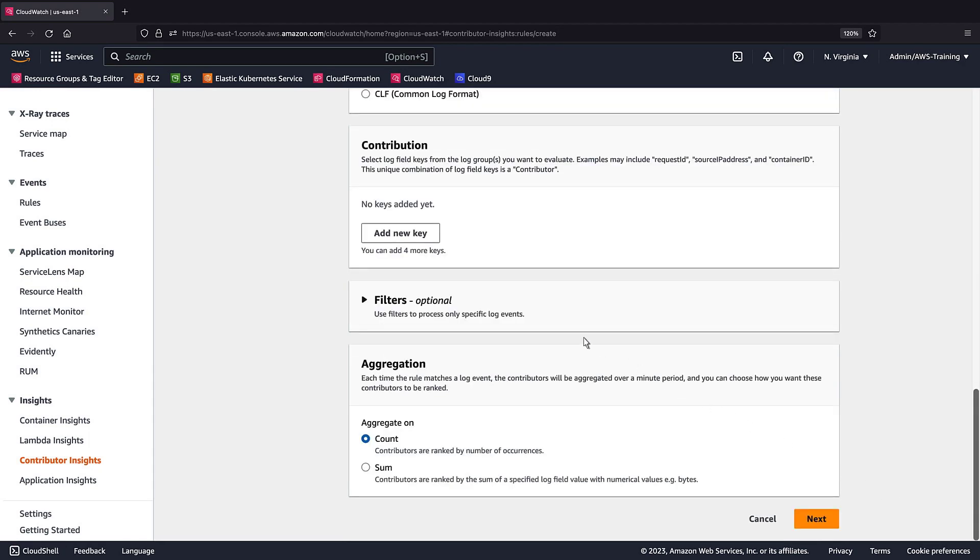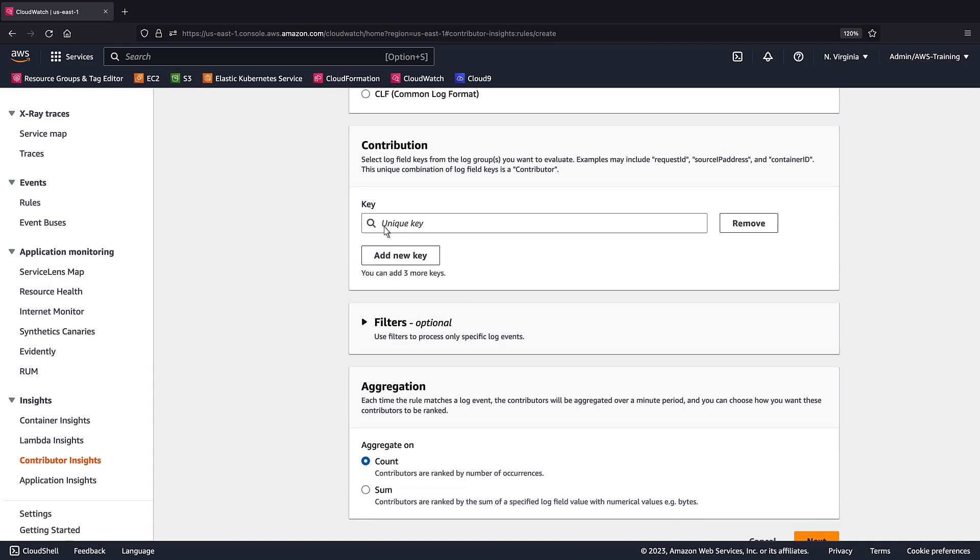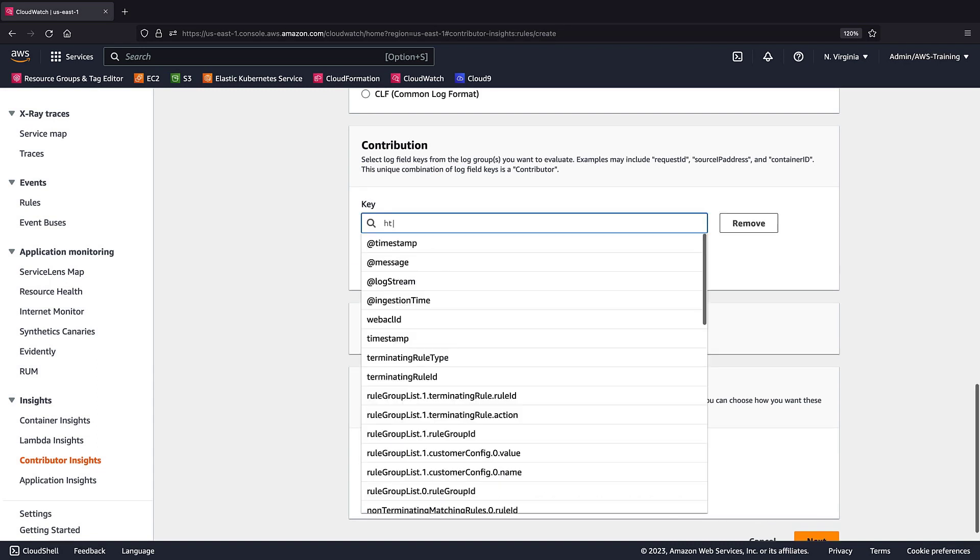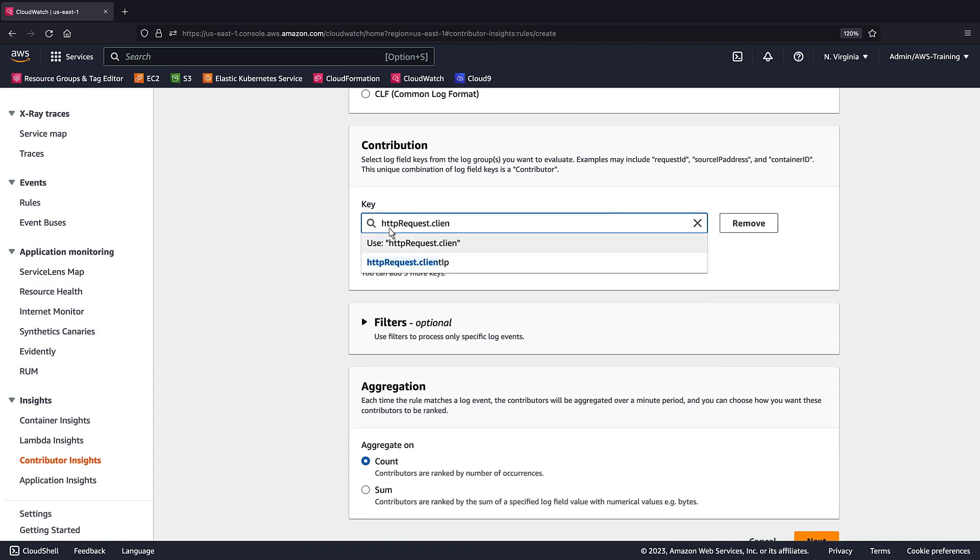In the Contributions section, we'll add a new key from the log group we selected. The log field key, or a combination of keys, is what defines a contributor.